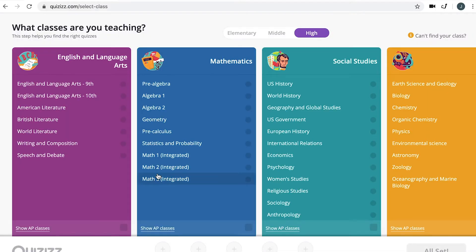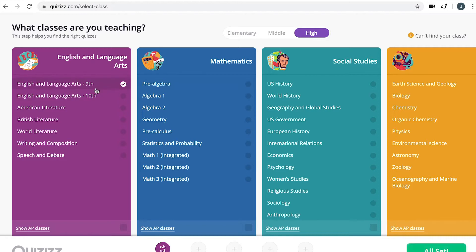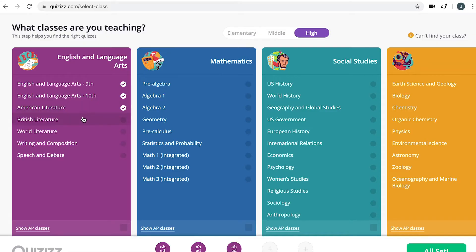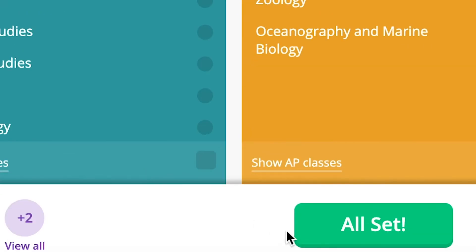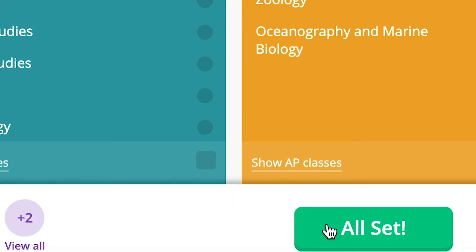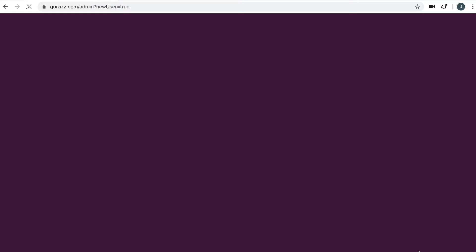If you do that, it'll prompt you to choose the grade level that you'd like to teach and even the subject areas. This will help create content that is specific to what you are teaching. Once you've selected a few areas, go ahead and click Next.